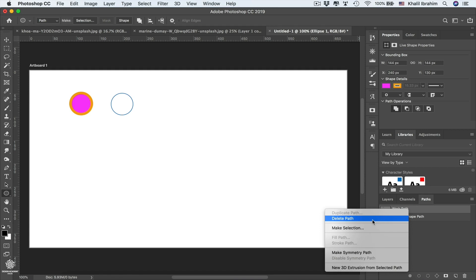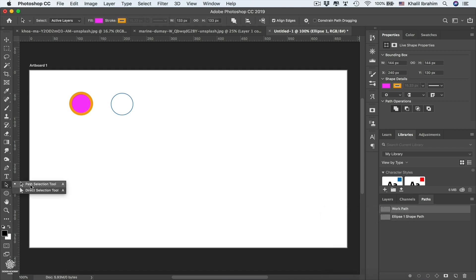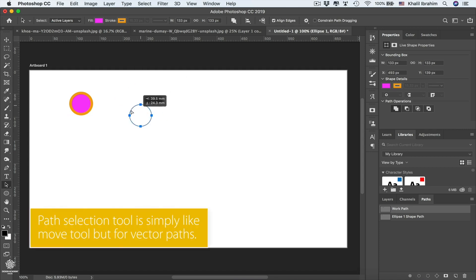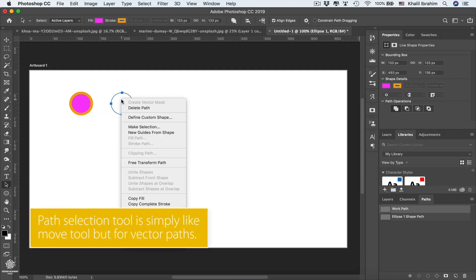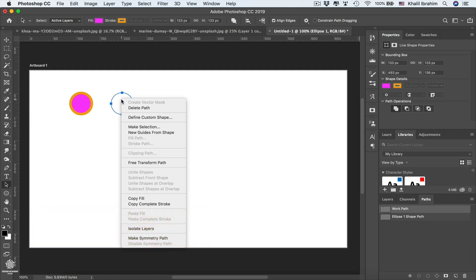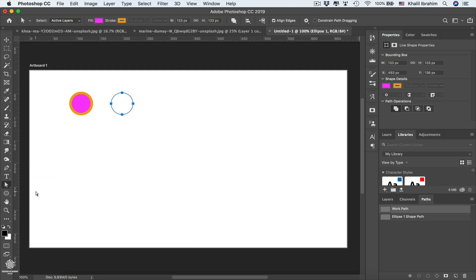We can access more controls for our path using the two selection tools: the black arrow Path Selection Tool and the white arrow Direct Selection Tool. Starting with the Path Selection Tool, select the work path and you can move it around, or right-click to find more options like creating a vector mask.